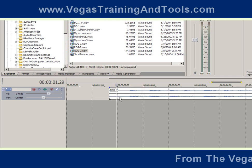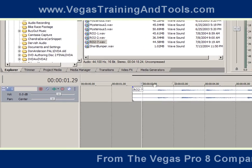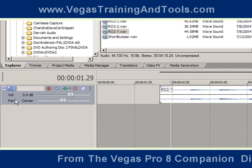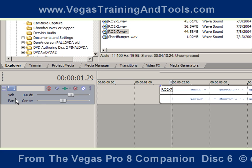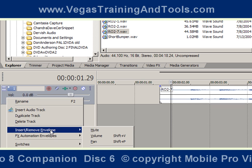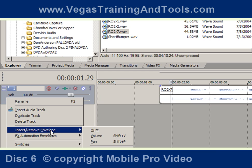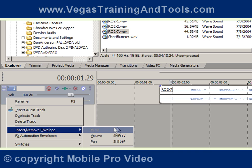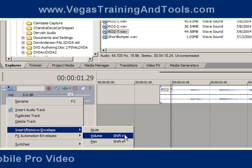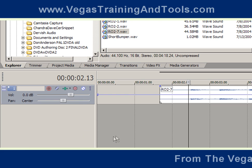Let's go ahead and change the volume, but this time let's use a volume envelope. What I'm going to do is right-click the track header, go to where it says 'insert and remove envelopes', and here there's a few choices: mute, volume, and pan. We'll talk about automation in a few minutes.